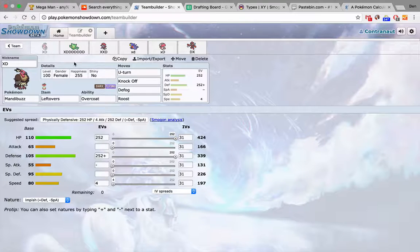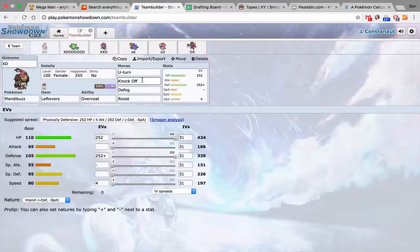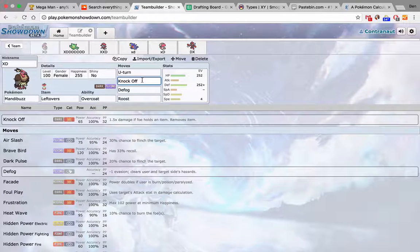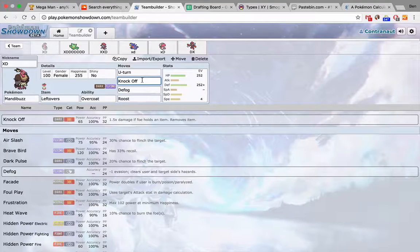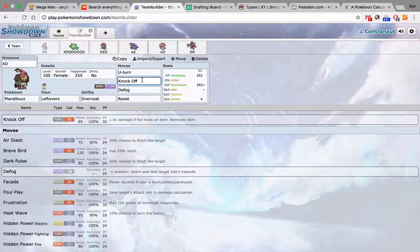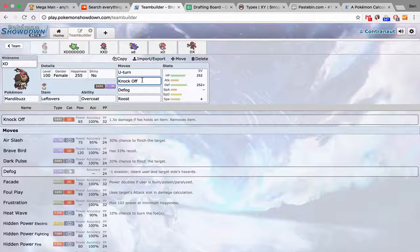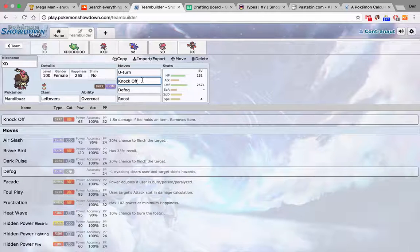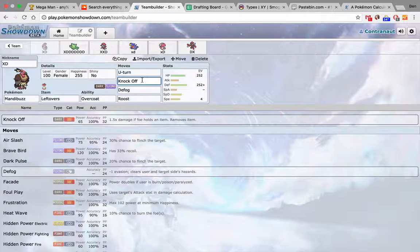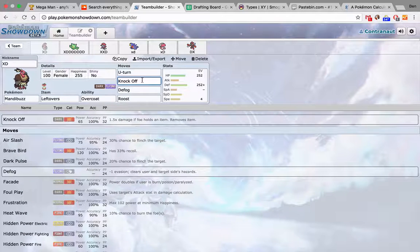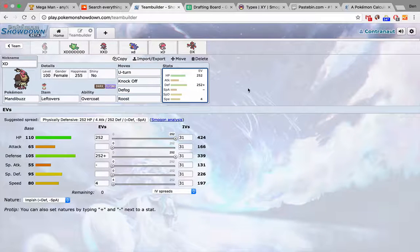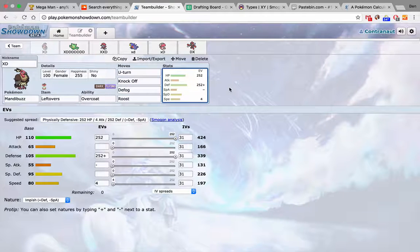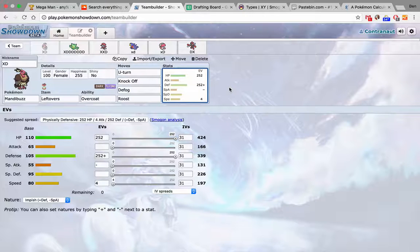Mandibuzz has an excellent matchup this week. Just Knock Off hits like everything on his team. Marowak. He has 3 psychic types: Latias, Bruxish, and Gardevoir. And just U-Turn for initiative. Defog roost, Max Defensive. This thing is my dedicated switch into Marowak.